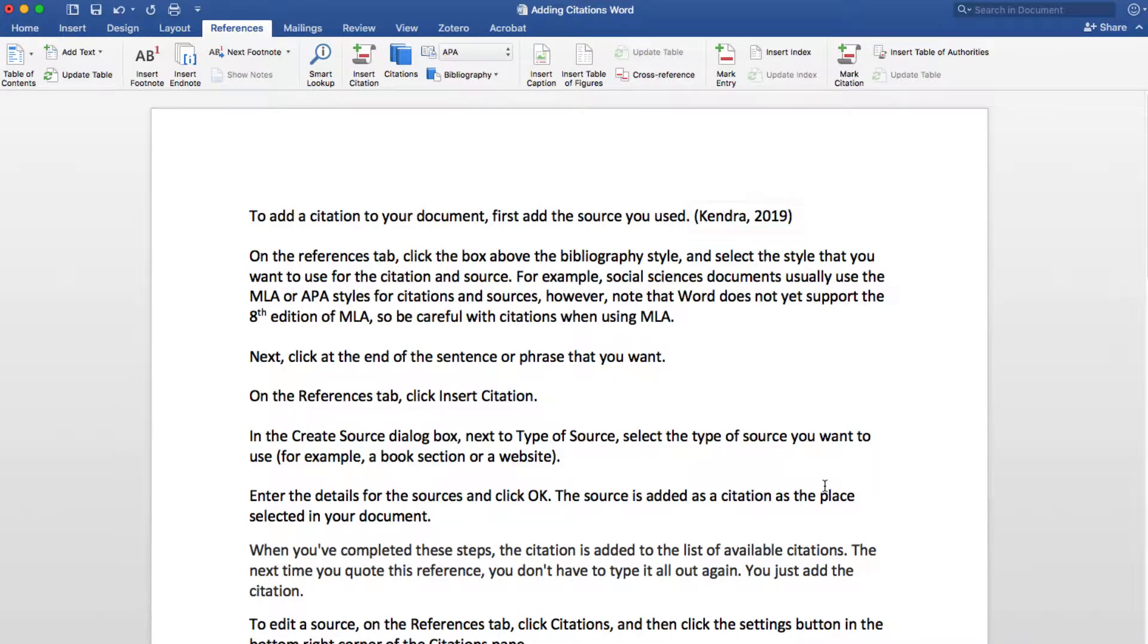When you've completed these steps, the citation is added to the list of available citations. The next time you quote this reference, you don't have to type it all out again, you just add the citation.